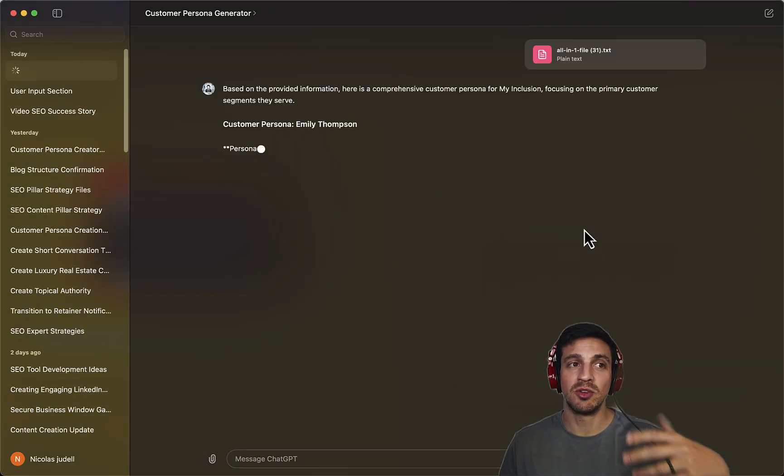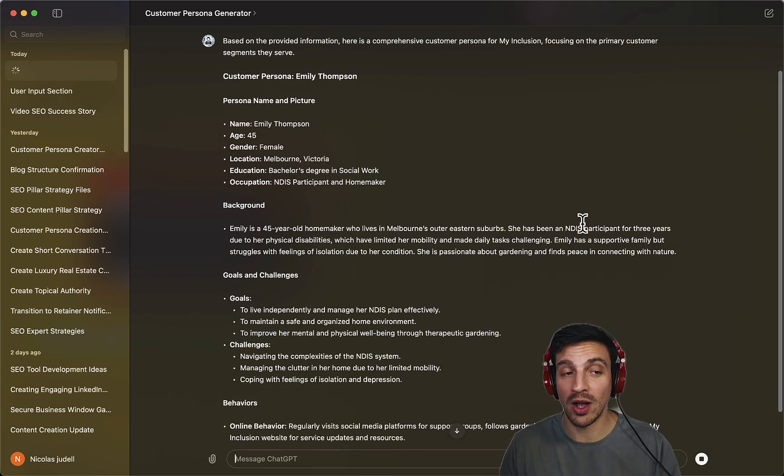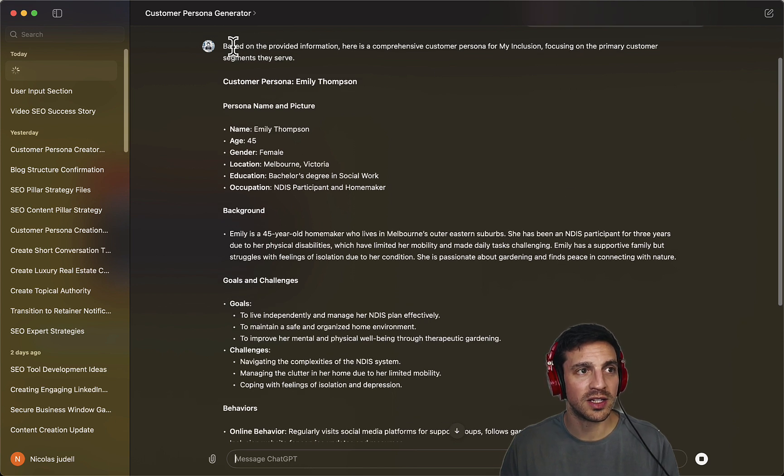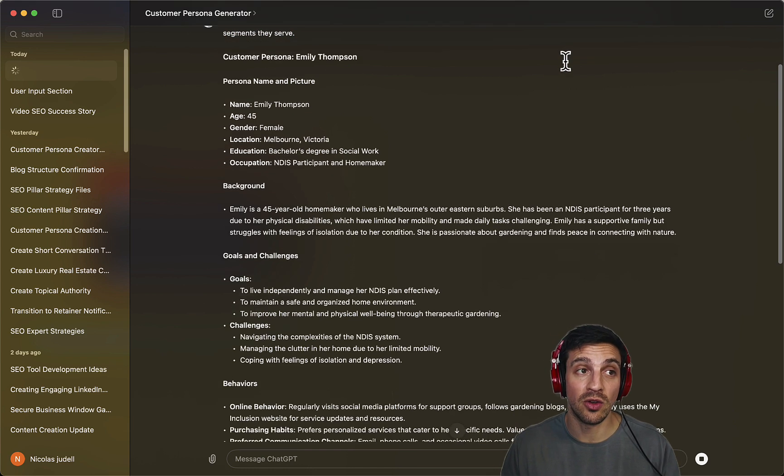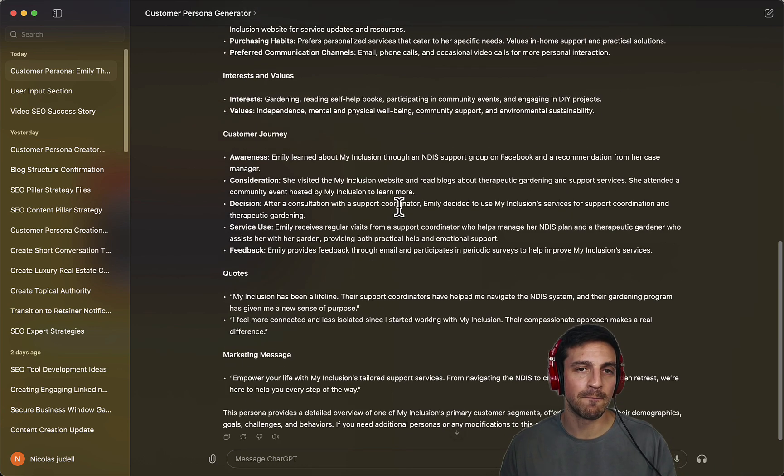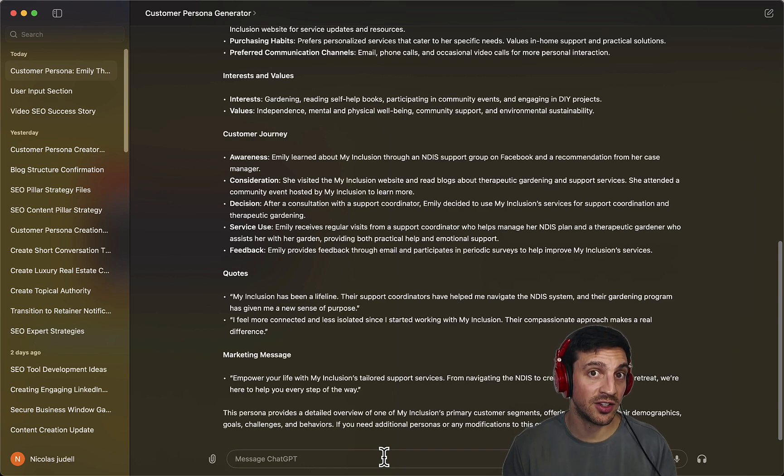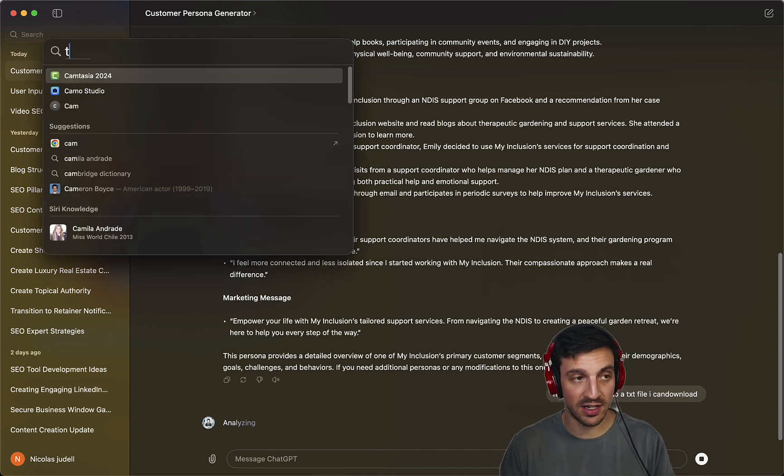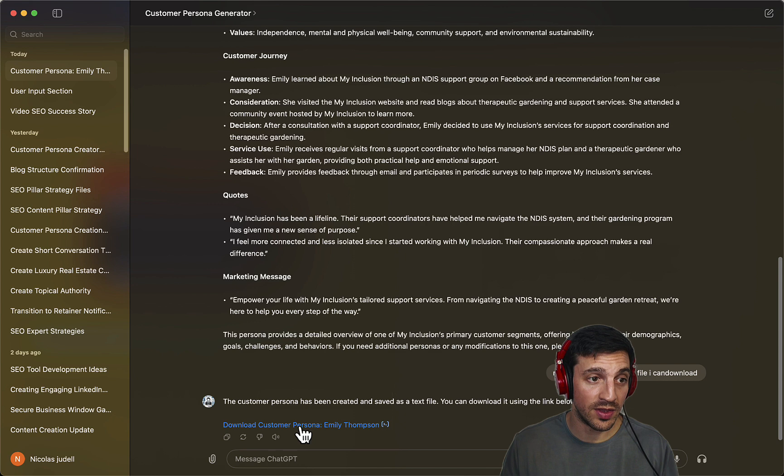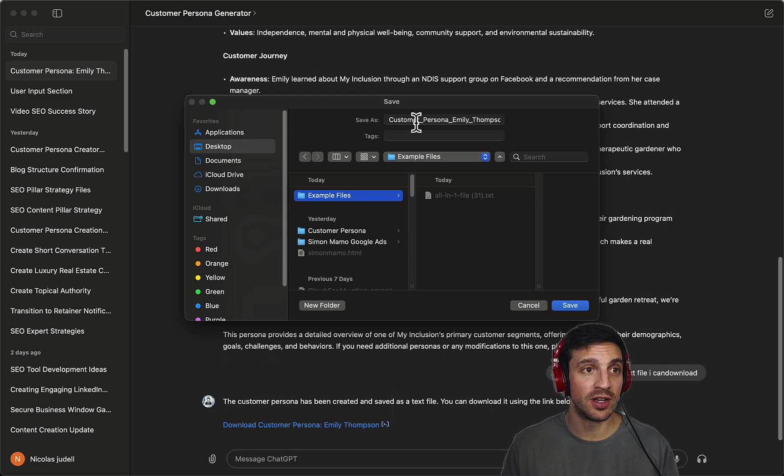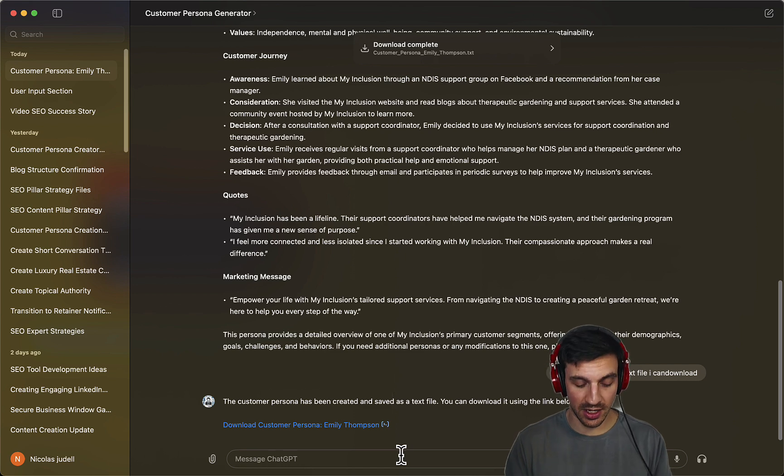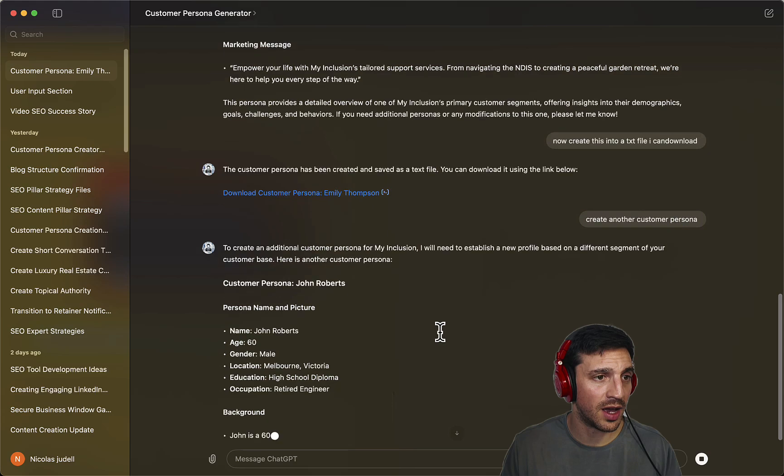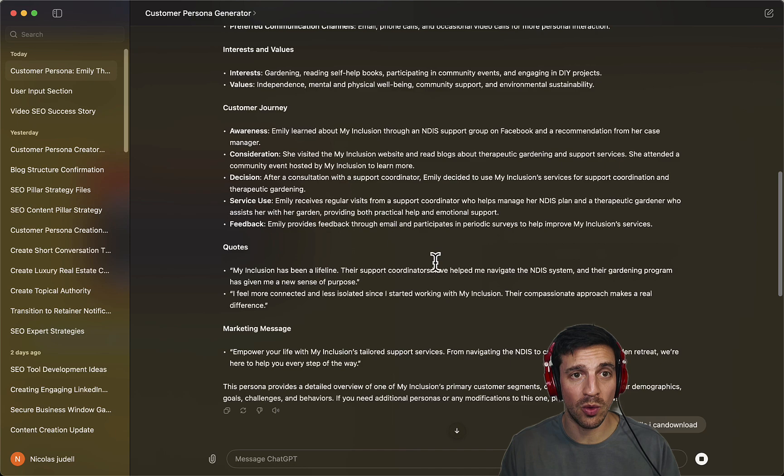My GPT is going to look a little bit different because I'm using the desktop version for now, but this is going to be free and you can use it on your browser as well. It's created a comprehensive customer persona for my inclusion, focusing on the primary customer segment they serve, creating a customer persona with the background, the goals, the behaviors, the interests and everything. What you're going to ask it to do is now generate the text file that you can download. I can download this text file customer persona and save it in the folder where I've got everything.